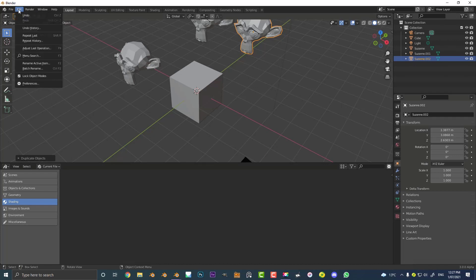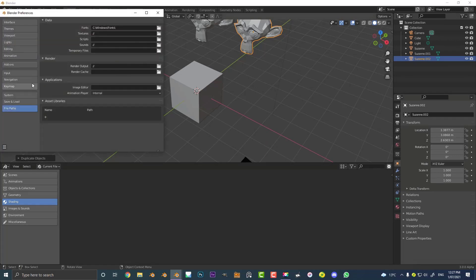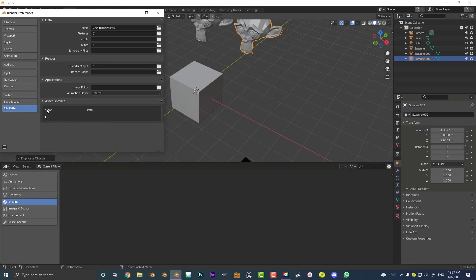So we're gonna do this. We're gonna go to Edit, I'm gonna click on Preferences and simply go down to your File Paths. This is super easy. You're gonna click on the little plus down here under the asset browser.